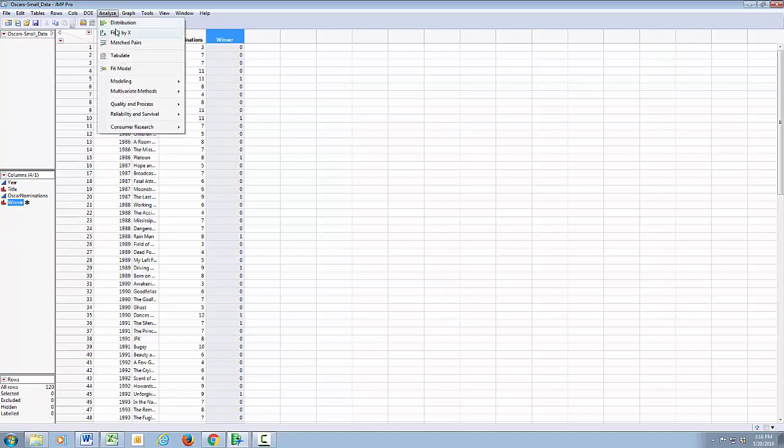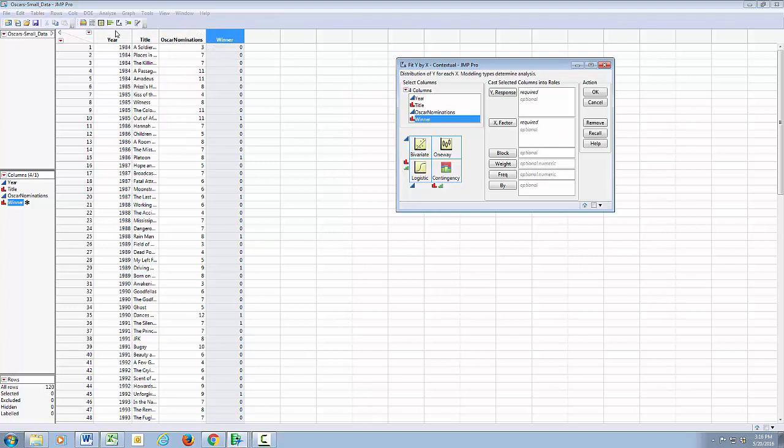And again, Analyze, Fit Y by X, I'm just going to recall my last regression. But now because I have my Y variable is nominal, I will get the logistic regression rather than the straight regression.